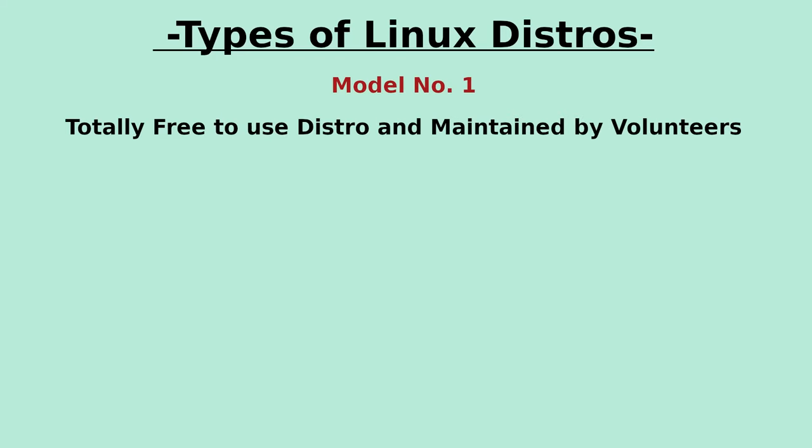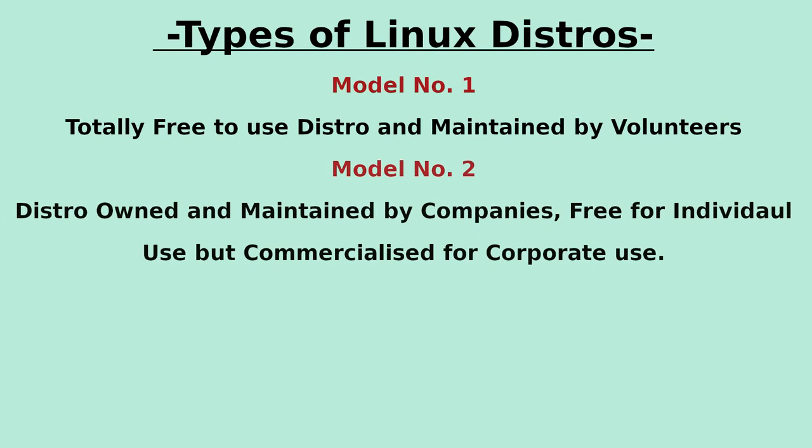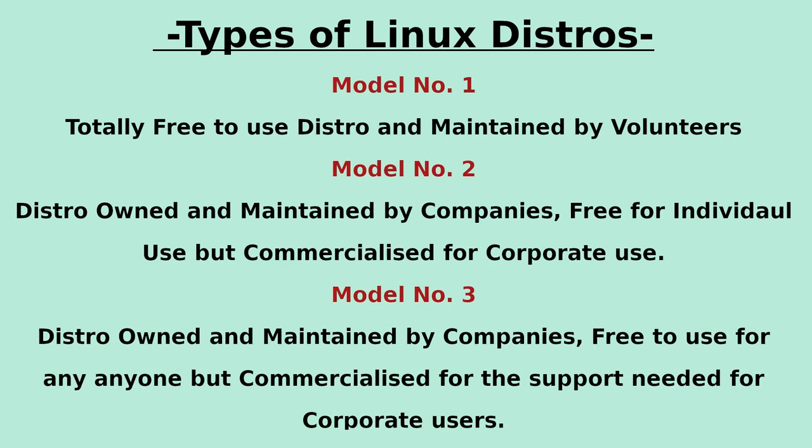Regarding the distros, some of them are completely free and maintained by volunteers, and others are maintained by companies, and are free for particular users, but commercialized for corporate users. Another business model used in Linux is free usage, but charging for support and corporate use.